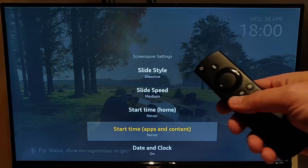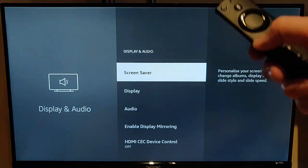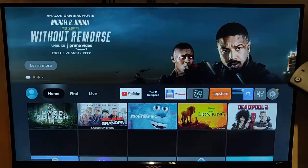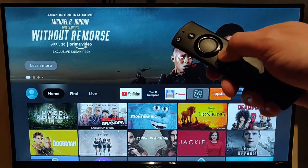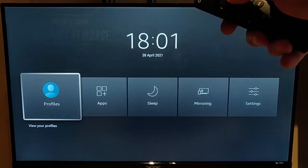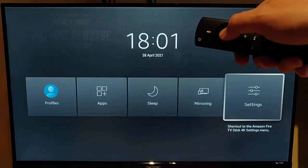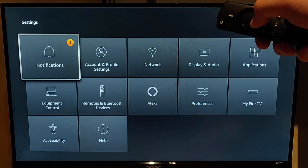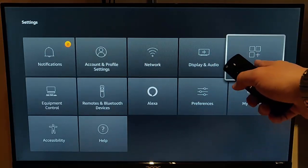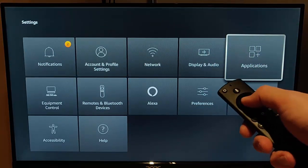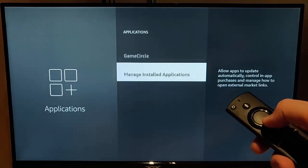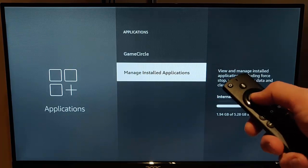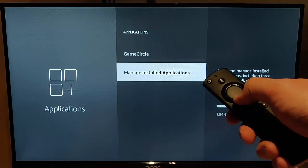And then you just need to press the back button on the remote control once and then once again. And then we need to press and hold the picture of the house on the remote control until this menu appears and then go across to settings. Once settings is highlighted, press the middle button on the remote control. And then we need to go across to applications. Once applications is highlighted, press the middle button on the remote control and then go down to manage installed applications. Once that's highlighted, press the middle button on the remote control.